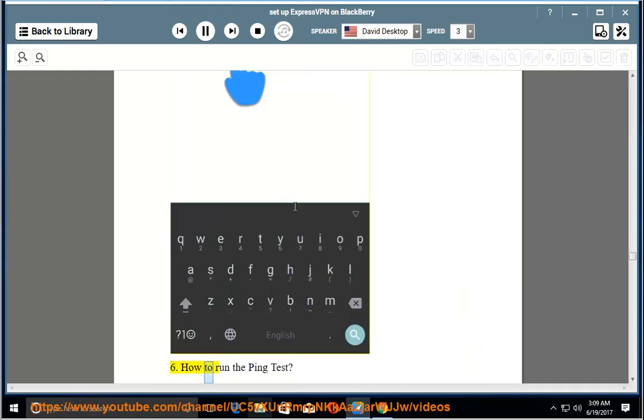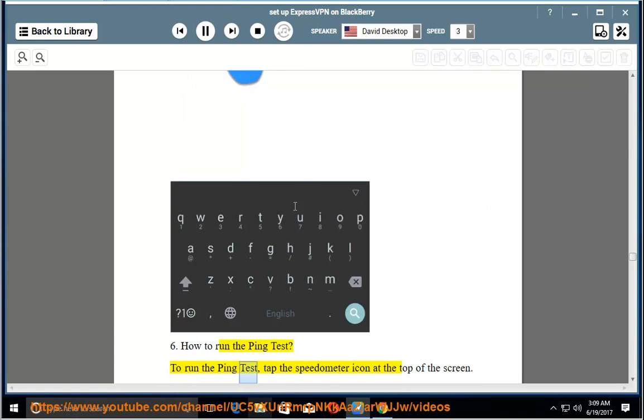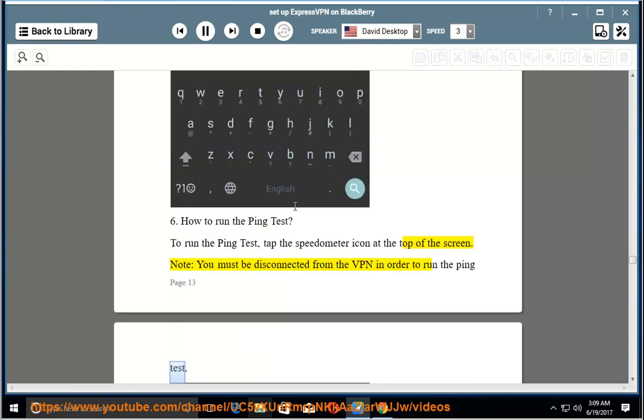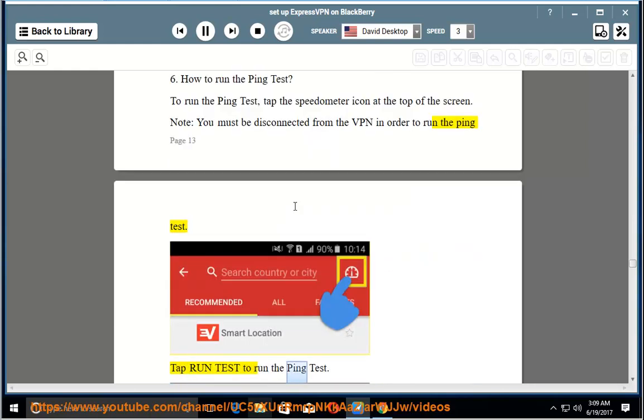6. How to run the ping test. To run the ping test, tap the speedometer icon at the top of the screen. Note, you must be disconnected from the VPN in order to run the ping test. Tap run test to run the ping test.